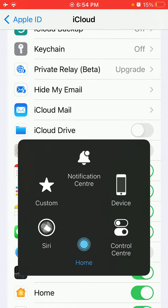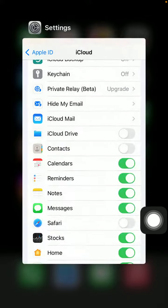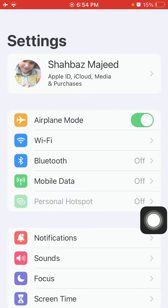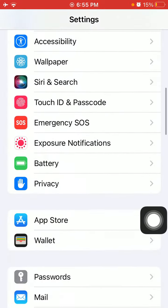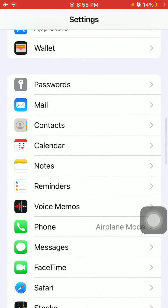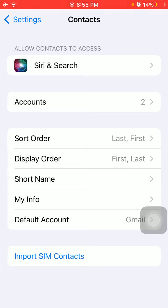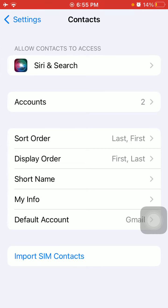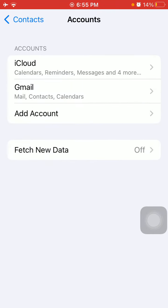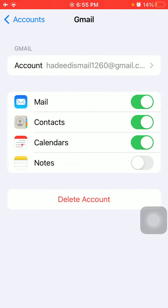Now scroll and tap Contacts, then tap Accounts. Here tap on Gmail and turn off Contacts, then tap 'Delete from My iPhone.'